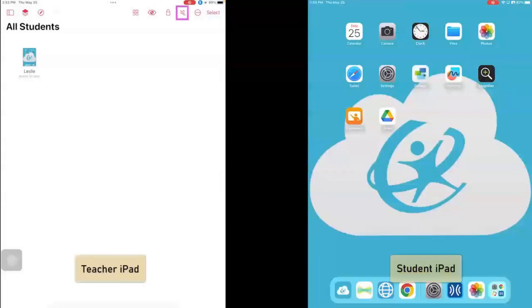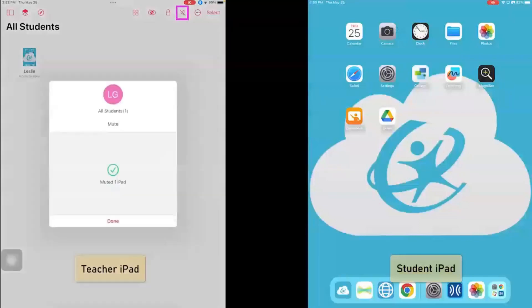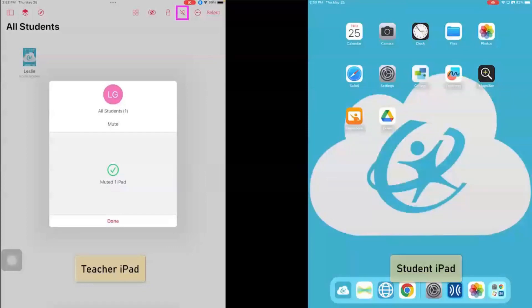I can also mute students' iPads by clicking on the sound icon, and so now it tells me that the iPad has been muted. So if students are playing a game, this is a great way to mute their devices and call attention.